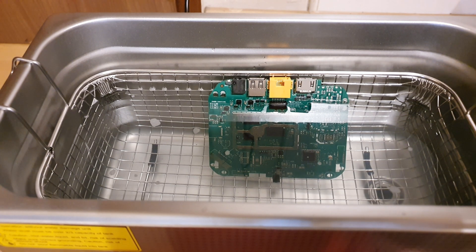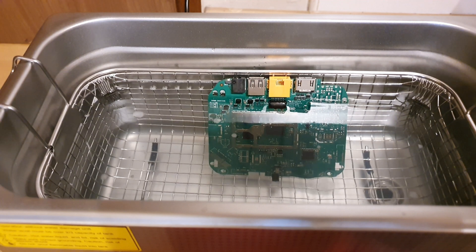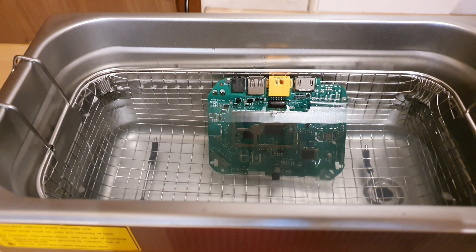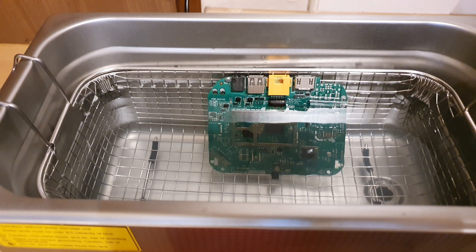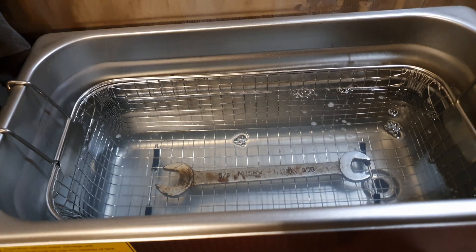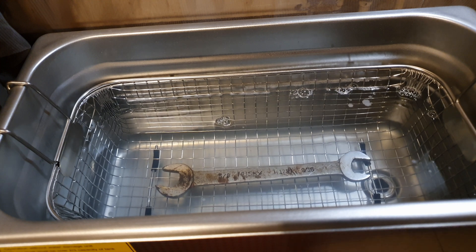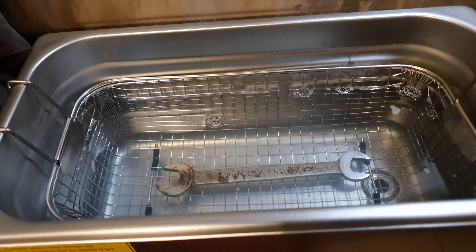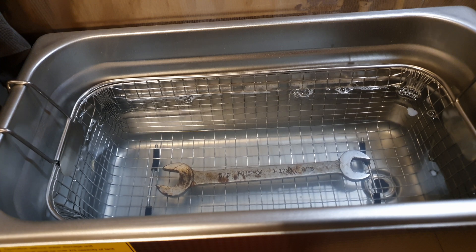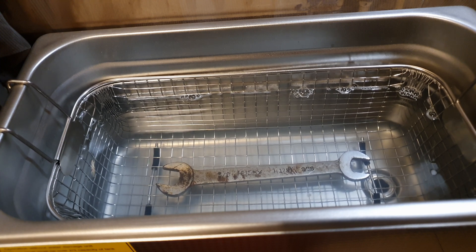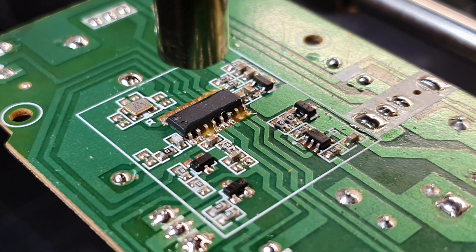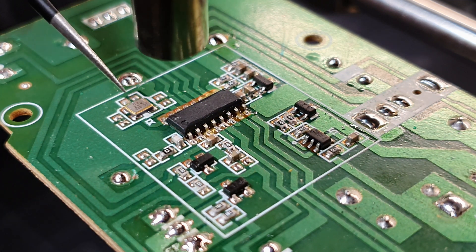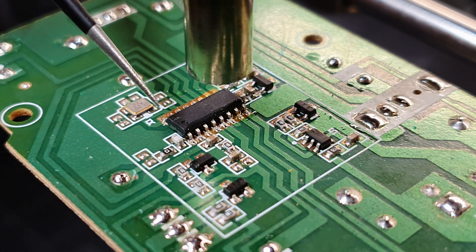But in my experience, when it comes to PCBs, the results can be a bit hit or miss. The issue often lies in the complexity of electronic components and the various types of flux used in soldering. While it can do a commendable job on simple boards or less densely populated ones, the intricate nature of modern electronics sometimes demands a more targeted approach to cleaning. Certain flux residues, especially those from specific soldering processes, might not be as effectively removed by the ultrasonic cleaner alone.